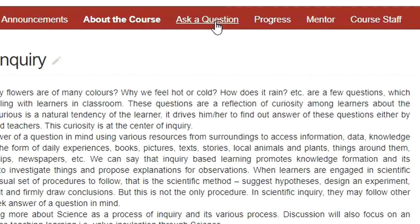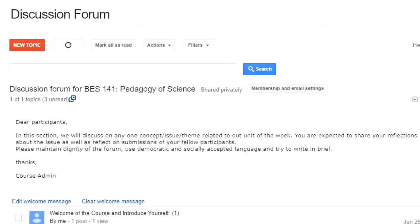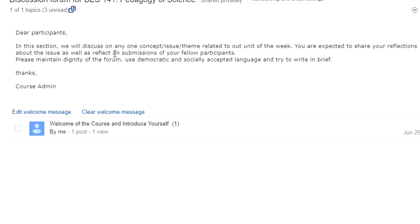The next feature is 'Ask a Question'. When you click on it, a discussion forum will appear in this tab. Here you can see that the first discussion forum is already there. The instructions state: 'Dear participants, in this section we will discuss any one concept, issue, or theme related to one unit of the week. You are expected to share your reflections about the issues as well as reflect on the submissions of your fellow participants. Please maintain dignity of the forum. Use democratic and socially accepted language and try to write in brief.' This is a common instruction about the discussion forum.